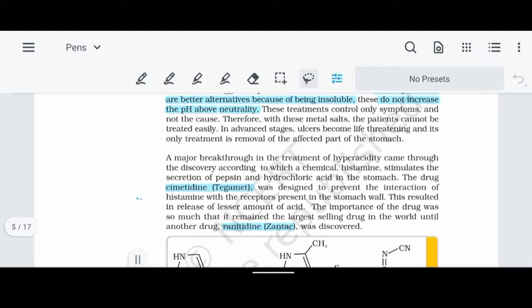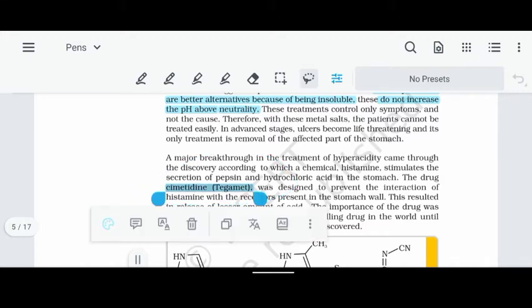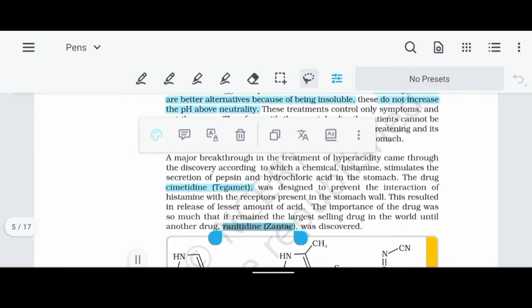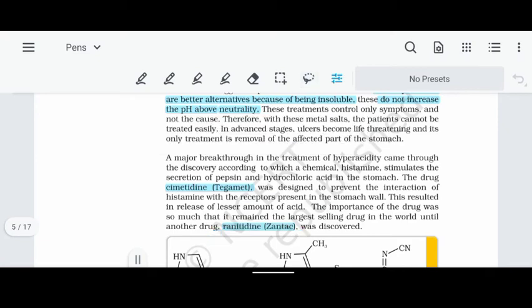Histamine and pepsin interact with receptors in the stomach, and this interaction causes acidity. This medicine works by competitive inhibition — the same concept. The first medicine is Cimetidine, which is famous. The next is Ranitidine, also known as Zantac, which is famous for curing this acidity.